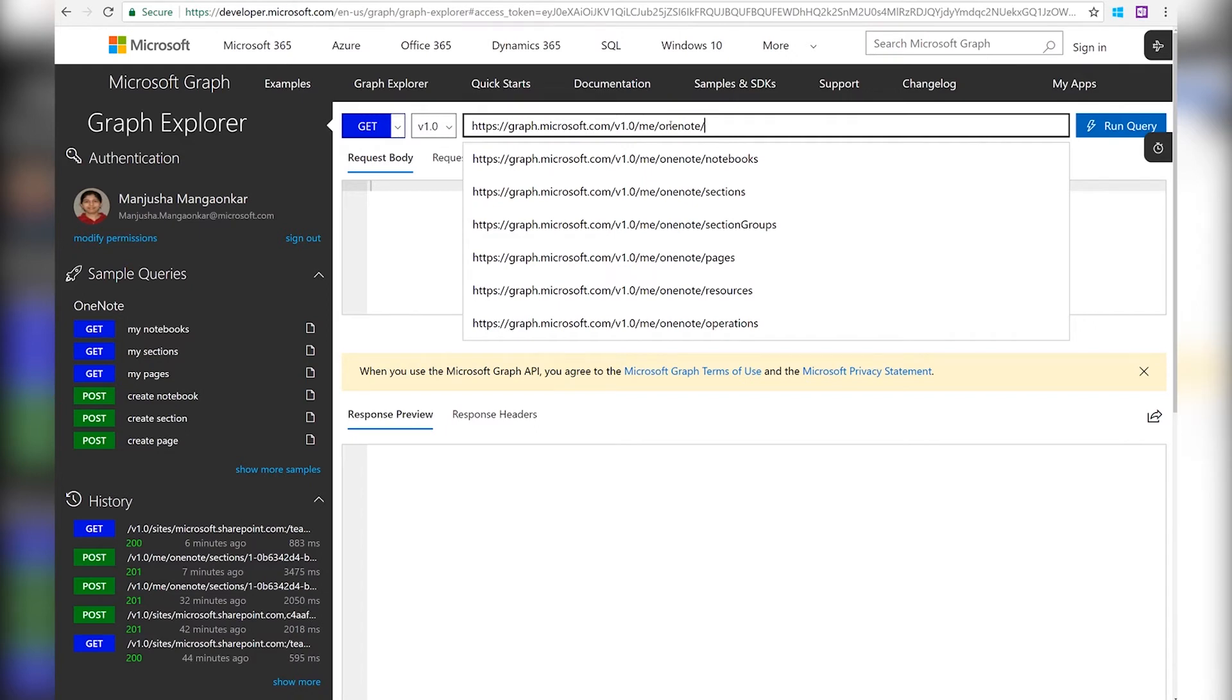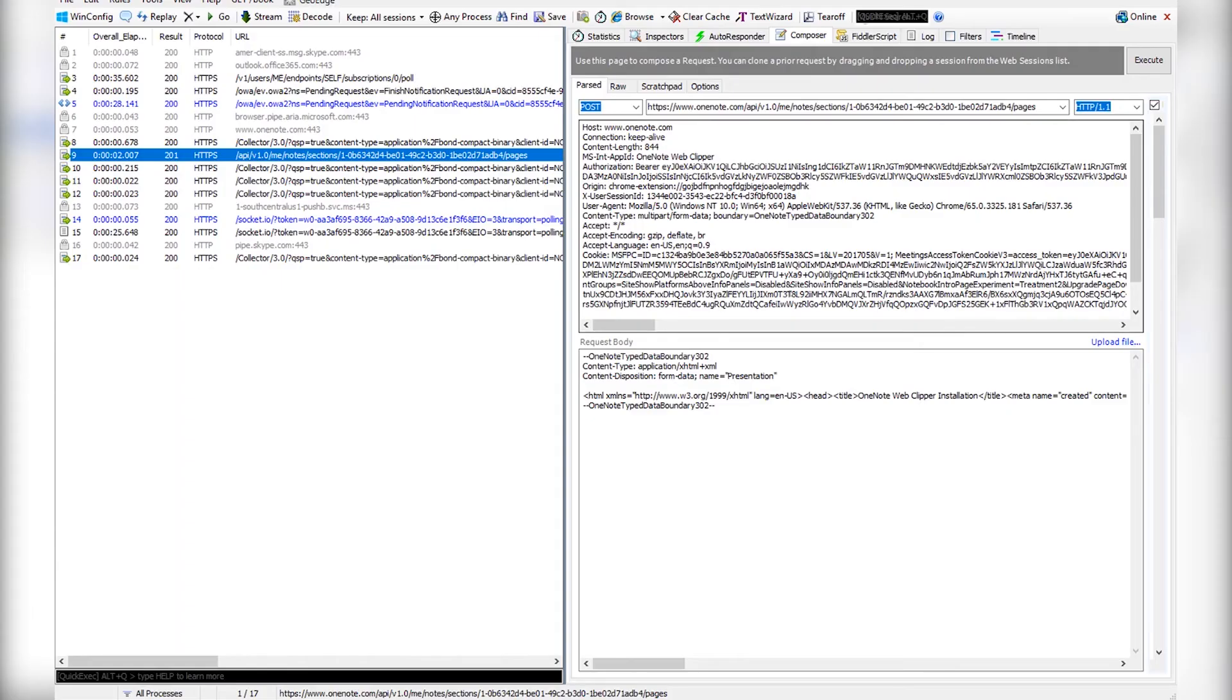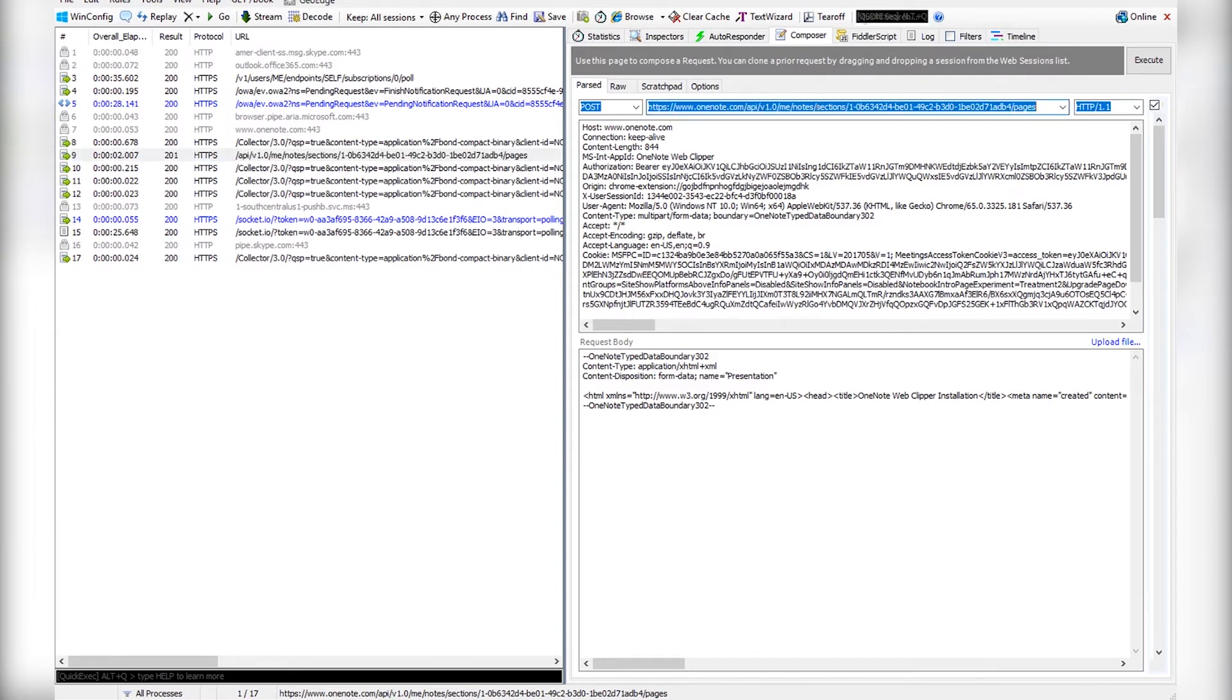So underneath OneNote we have notebooks, sections, section groups, pages, etc. In our scenario we want to do a post pages request. So I'm going to switch over to post request. Grab the section ID from the fiddler trace that we have.